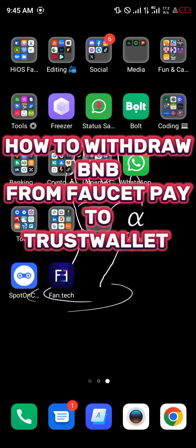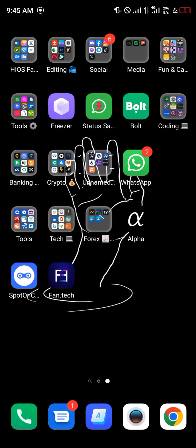Hello guys and welcome to another quick tutorial video. In this short tutorial video I'm going to be showing you how you can simply withdraw your BNB from FaucetPay to TrustWallet.